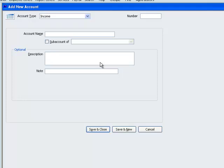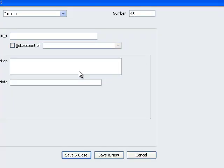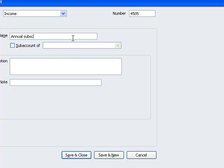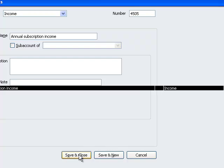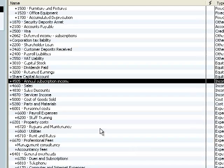Our income accounts all begin with a 4 so we give it an account number. We give the account a name. Save and close and we're back to our chart of accounts with our new account.